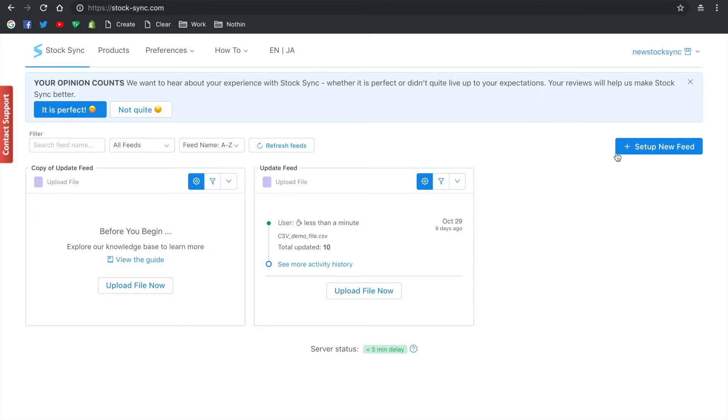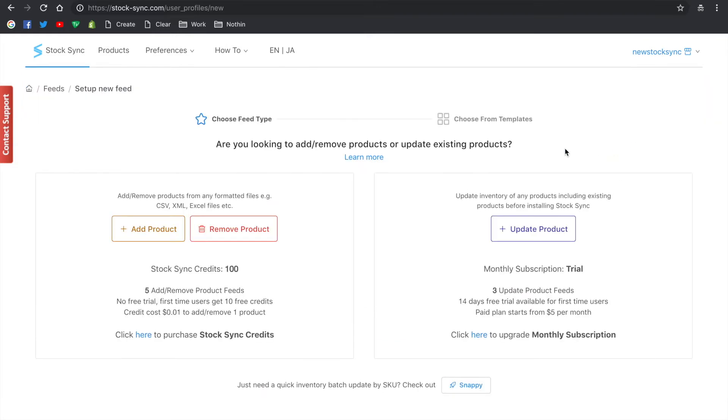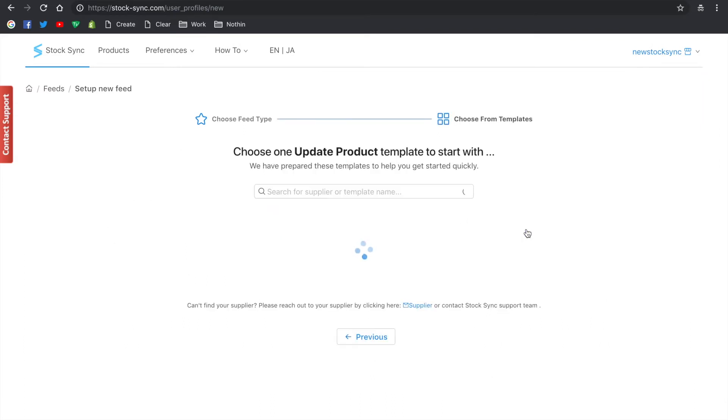Once you're on the dashboard, click on the setup new feed. Next, click on the update products.